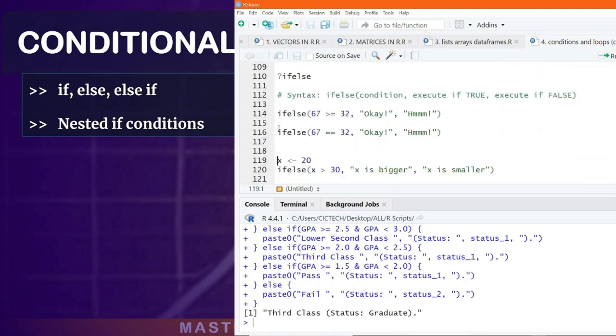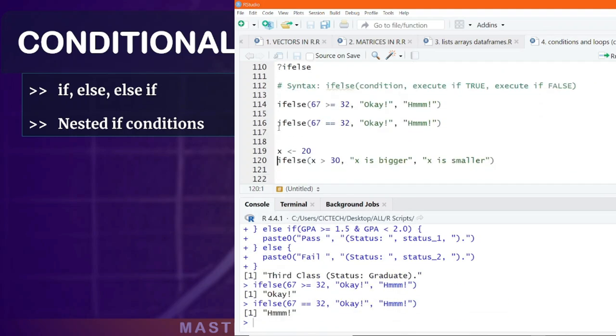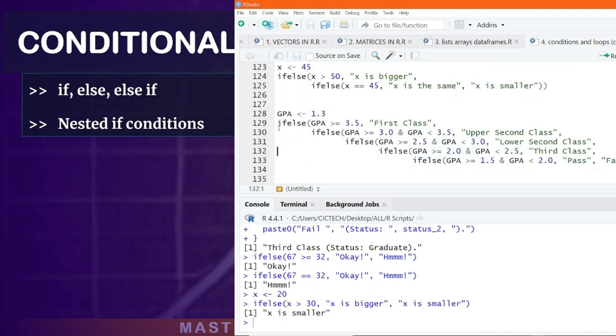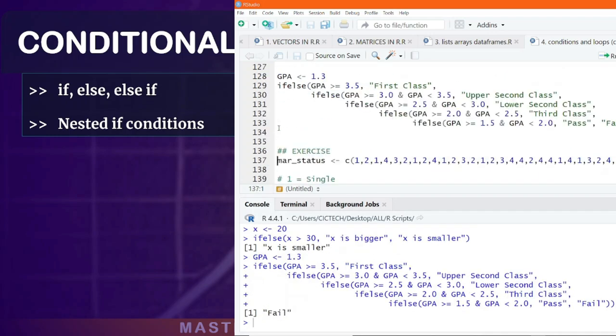This can prove very useful if you want to categorize your data based on certain conditions.